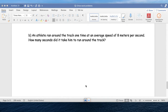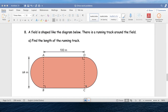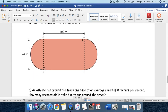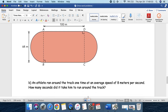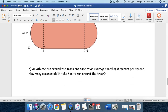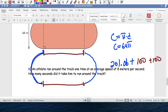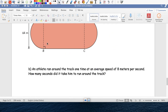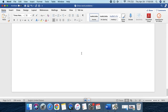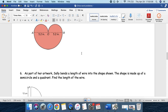A runner ran around the track one time at an average of 8 meters per second. The total length was 401.06 meters. Dividing 401.06 by 8, it takes about 50.13 seconds to cover the whole track. Pretty simple!